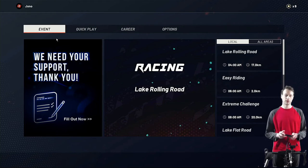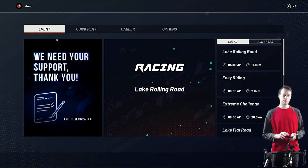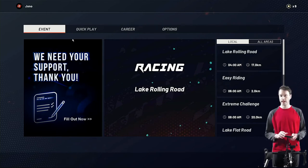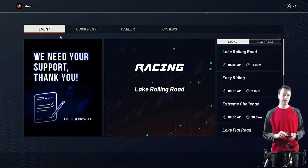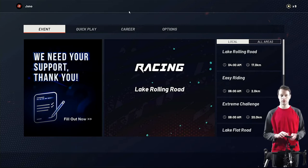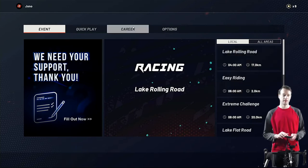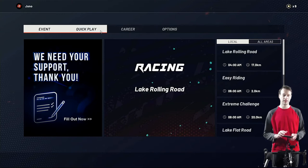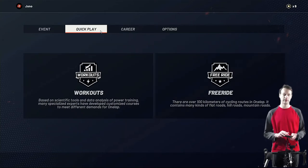Welcome to my OneLap review. This is the page you get greeted with immediately after logging in. There are several tabs: Event, Quick Play, Career, and Options, so you can join races and events here. If you go to Quick Play you can get started with either a workout or free ride straight away.